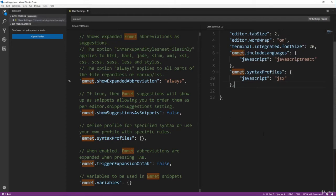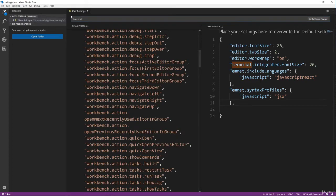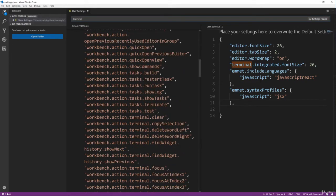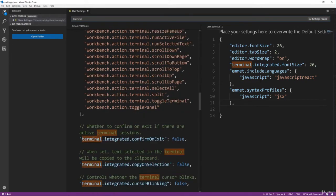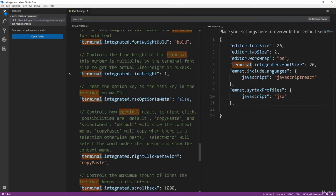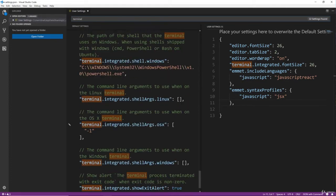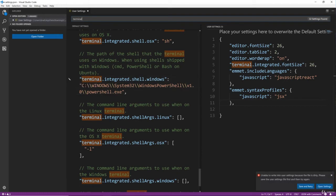All right, and then the last thing I'm going to do for now is my terminal. My integrated terminal with VS Code by default uses PowerShell and I don't want to use PowerShell. I want to use Git Bash. So this right here, terminal integrated shell windows, we're going to copy that over.